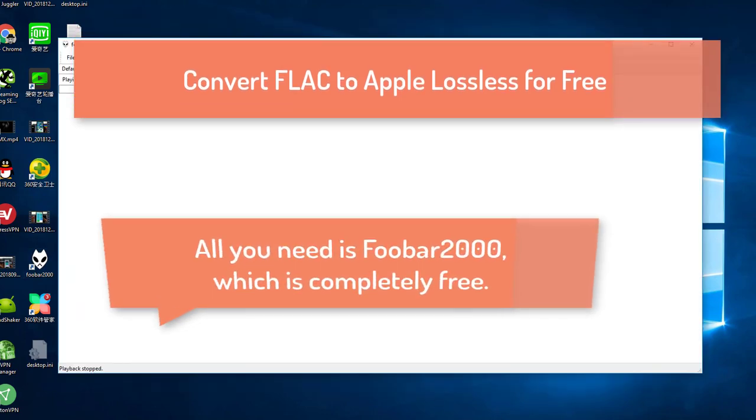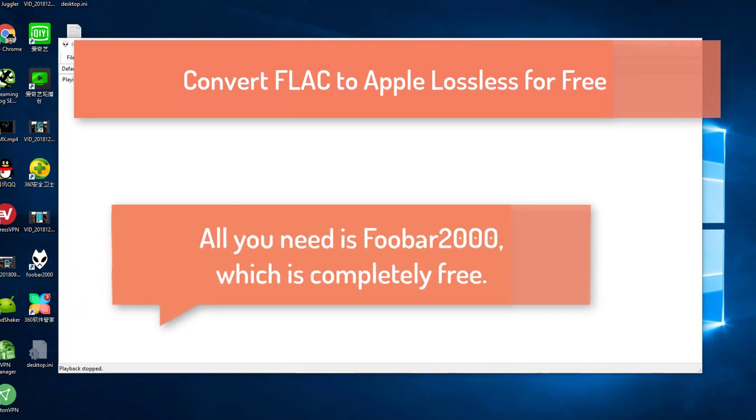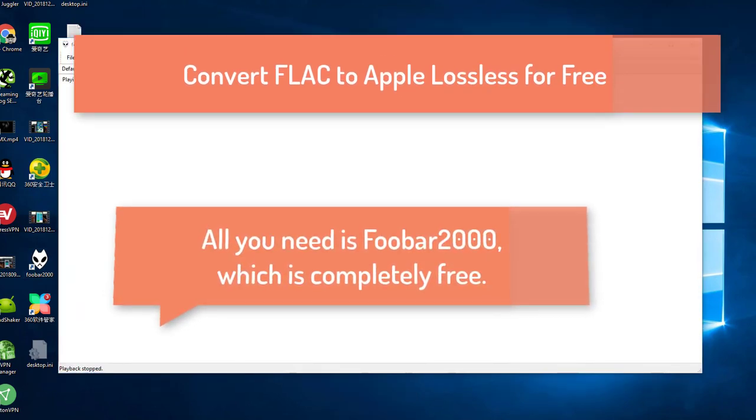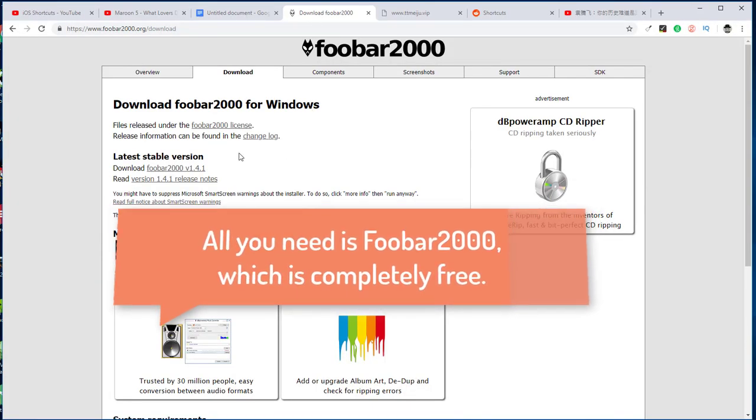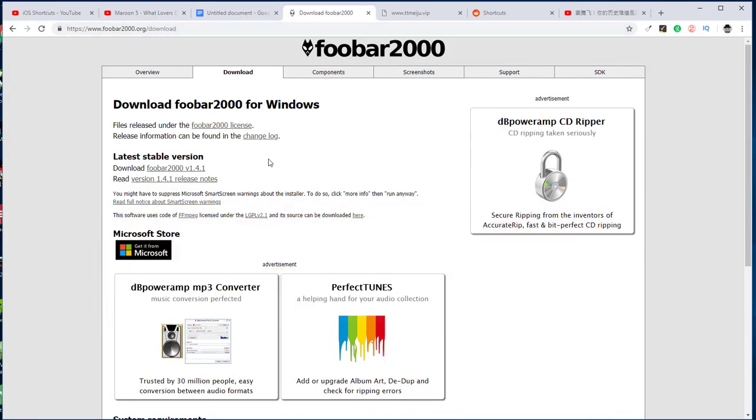In this video, I will show you how to convert free lossless format, aka FLAC, to Apple lossless. Of course, you can also convert to another format using free software.